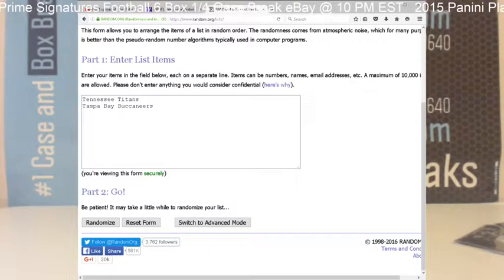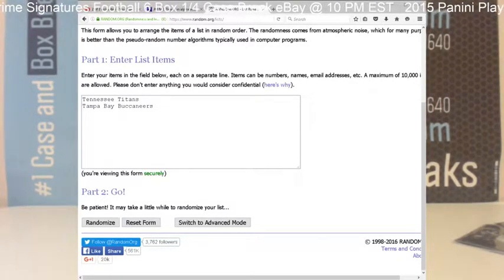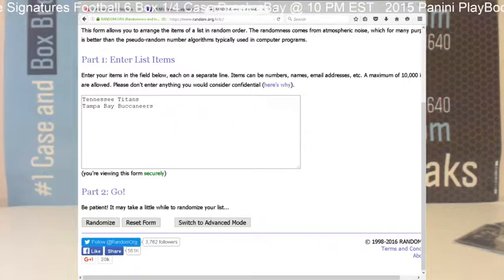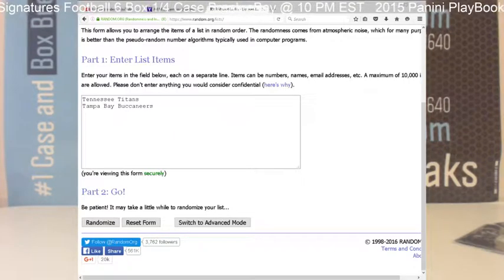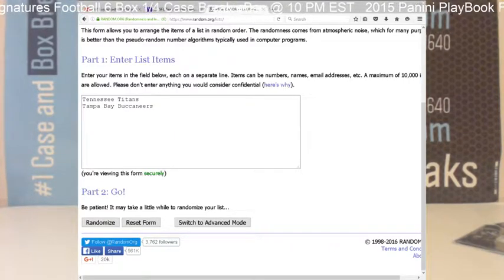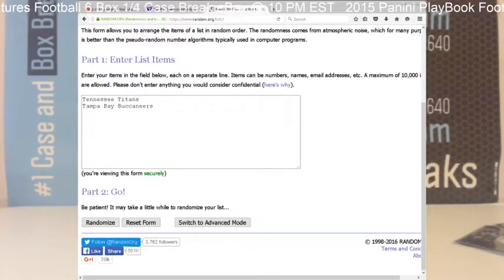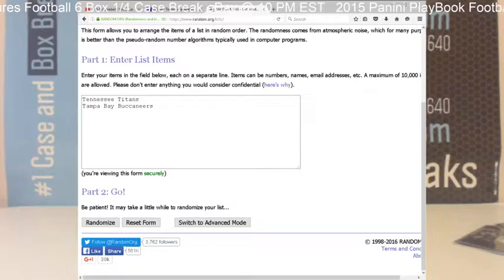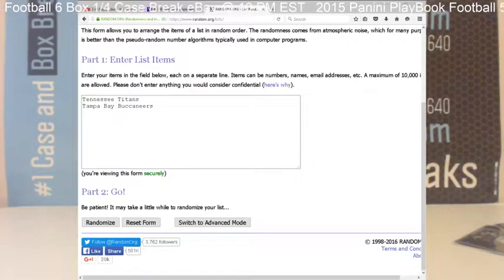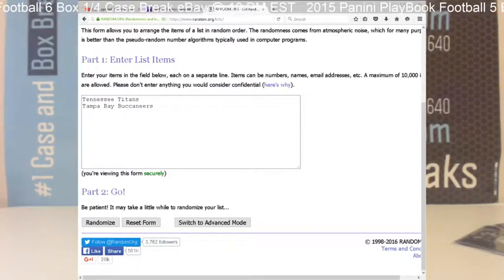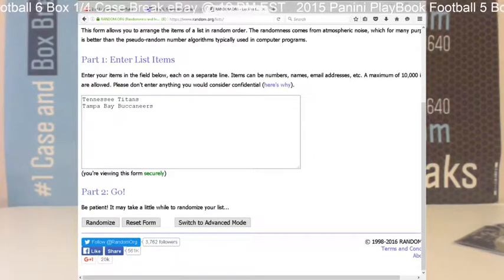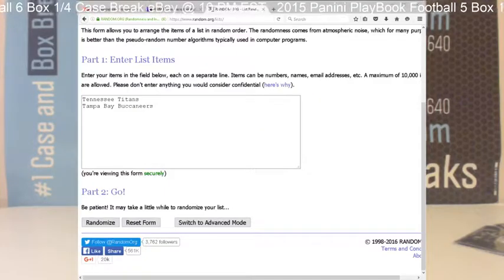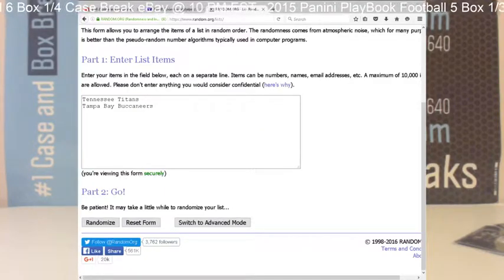This is Danny from Cardboard Hobby. This is your randomization for the card just pulled in our 2015 Panini Playbook 5 box break eBay break on June 21st, 2016. This is a face-to-face Jameis Winston Marcus Mariota 17 out of 25.